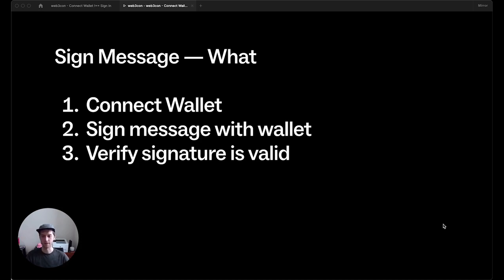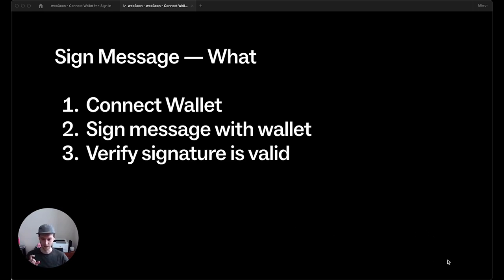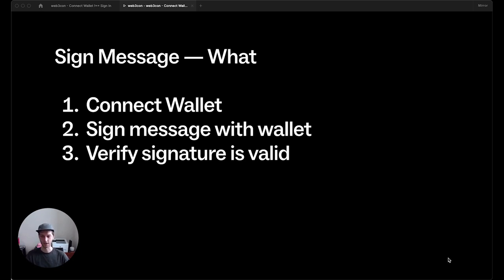Cryptographically, usually it's this personal sign method, so it shows up as text in your wallet provider. It's easy to read and see what it's doing. And then once you sign the message, the app will verify that the signature is valid. It will take the signature and the message and check to see that the recovered address is the same as the wallet connection.